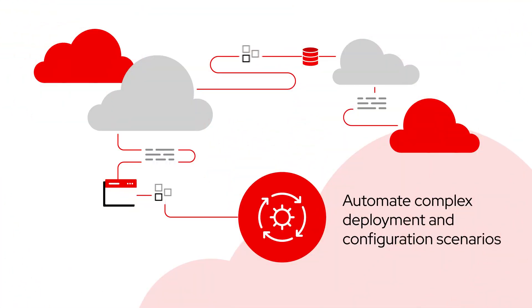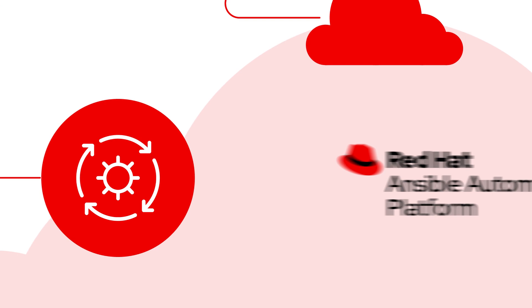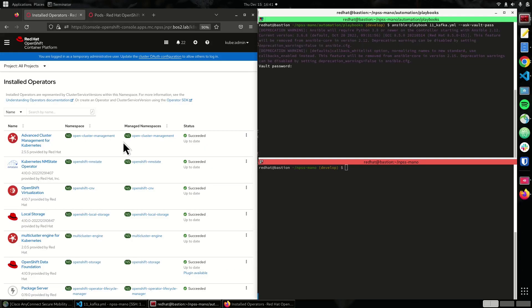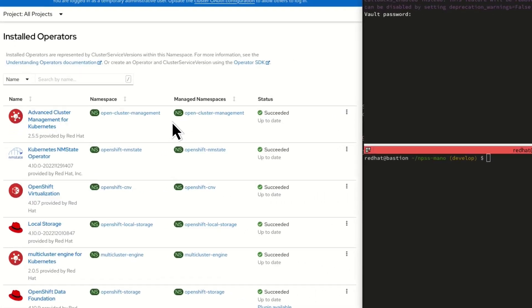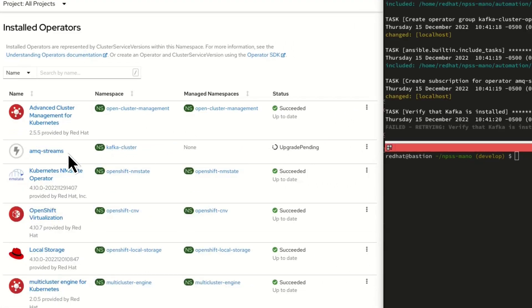Automate complex deployment and configuration scenarios with Red Hat Ansible Automation Platform. And achieve core network monitoring and service assurance with Red Hat AMQ streams that use open-source monitoring tools.